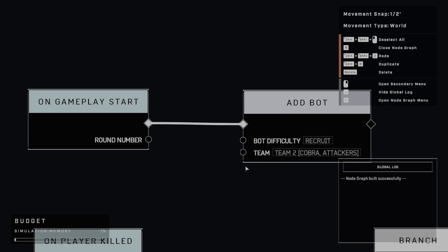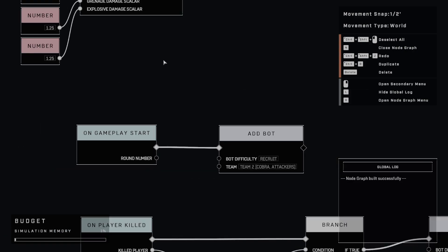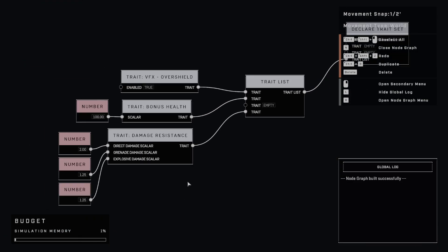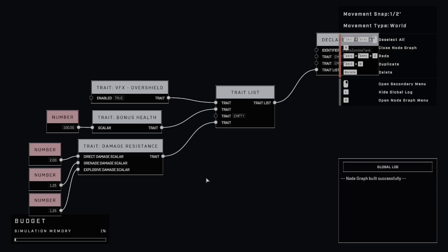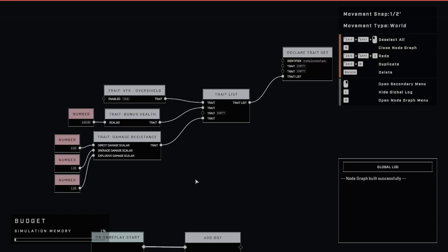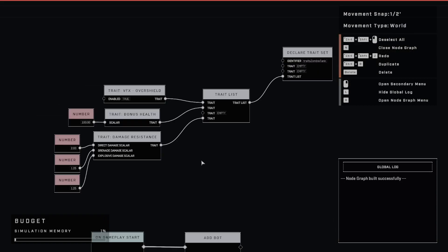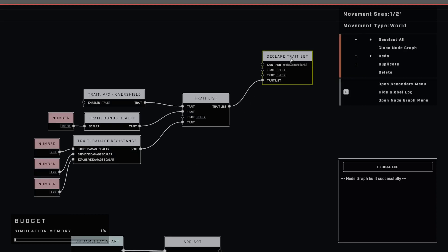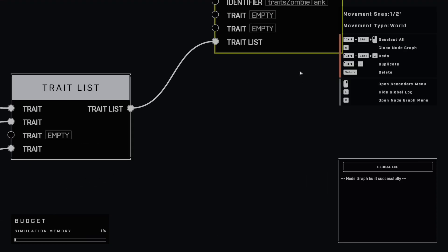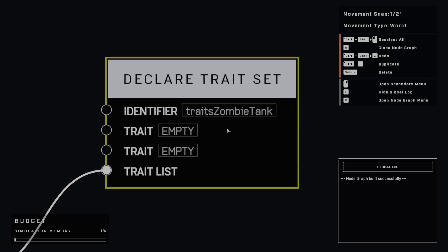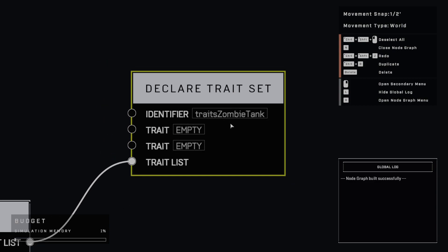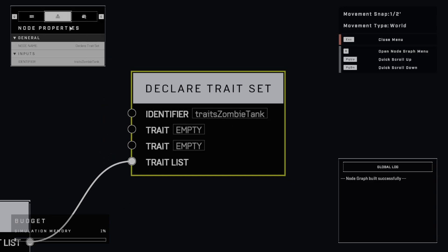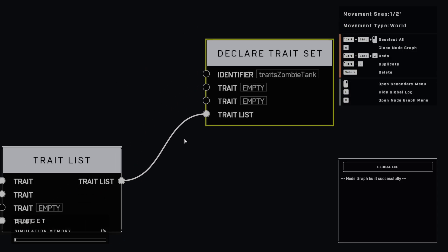So let's start off with what we've got in the top left. I always like to do that. And I always like to put my variables and traits up here. So what we've got here is we're just declaring this trait set here. And I just called this one traits zombie tank. So in order to modify these nodes in here, you'll want to make sure that you put an identifier in here that you're going to remember.